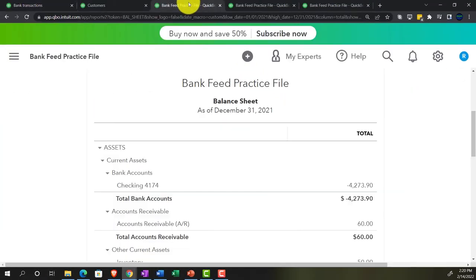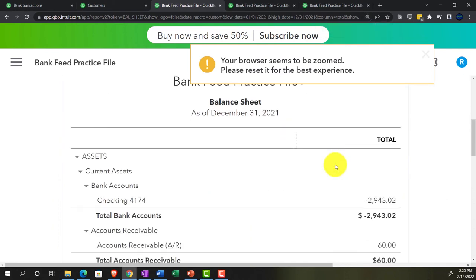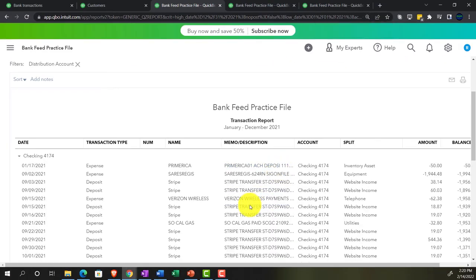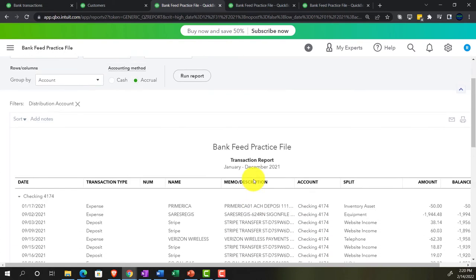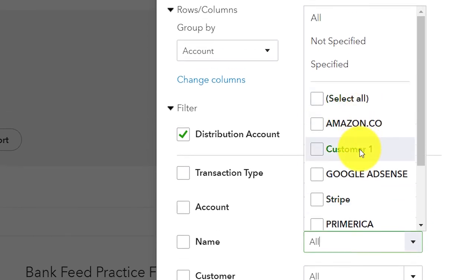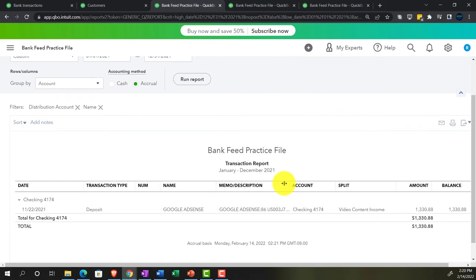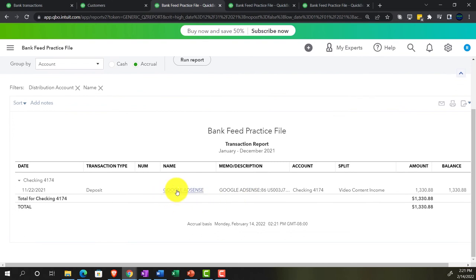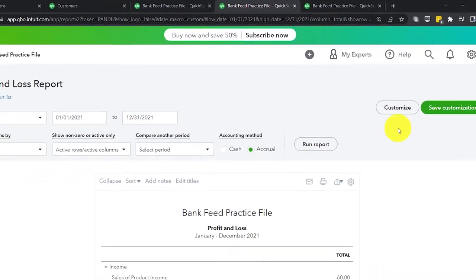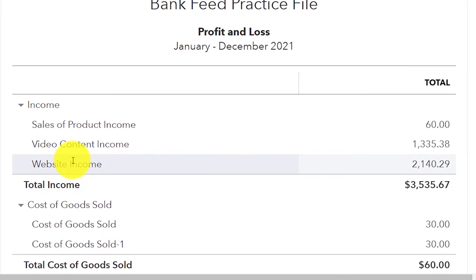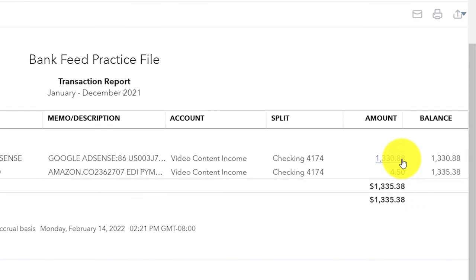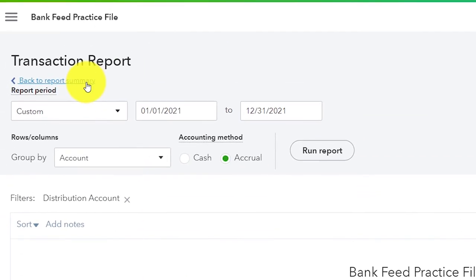Going back to the balance sheet — holding control, scrolling up, refreshing the report, and going into the checking account. Searching for Google in the detail — you can filter the report by customizing it and filtering by the name 'Google' to get more detail, even without the sub-reports breaking out sales by customer. Going to the income statement and running it — the Video Content Income account now has both items from the two customers: Amazon and Google AdSense, both going into that area for similar video content.